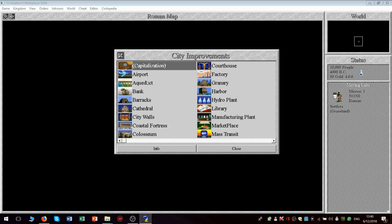And then you have other upgrades that are familiar. The Coastal Fortress is not in the original civilization, however. That's to stop attacks from ships that try to bombard you.